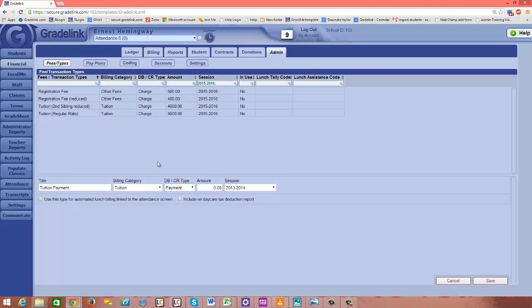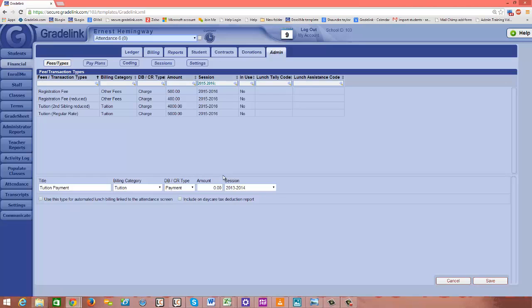Because this is a payment, it's very likely that parents will be paying different amounts for tuition. Because of that, you want to leave the amount box at zero. Leaving the amount at zero will give you the flexibility in the future to enter any amount in the ledger as a tuition payment from a parent.